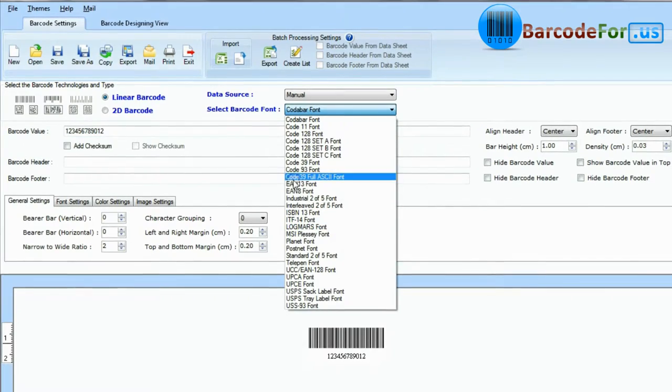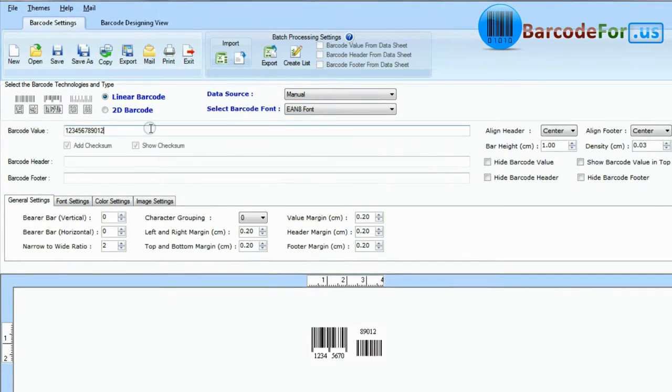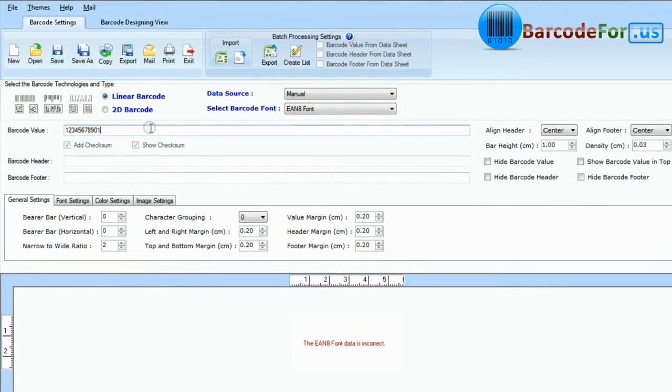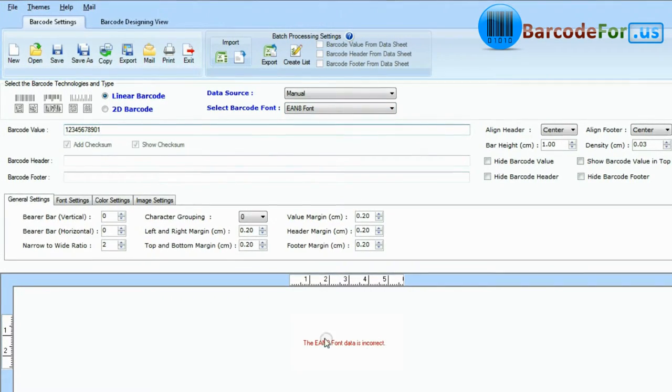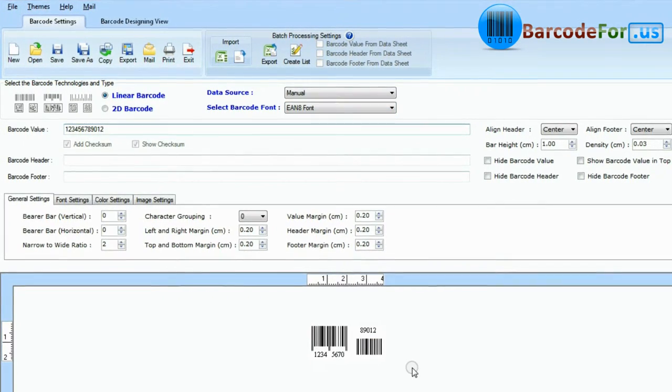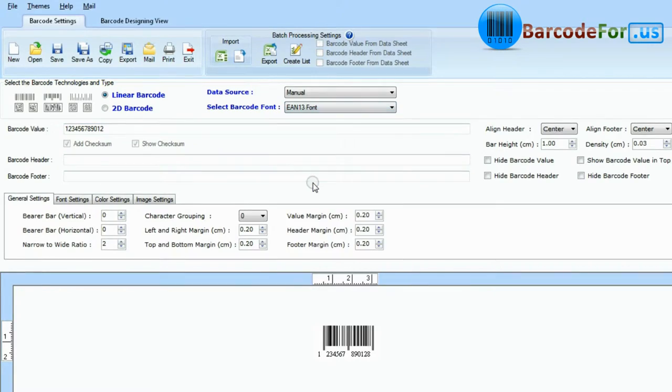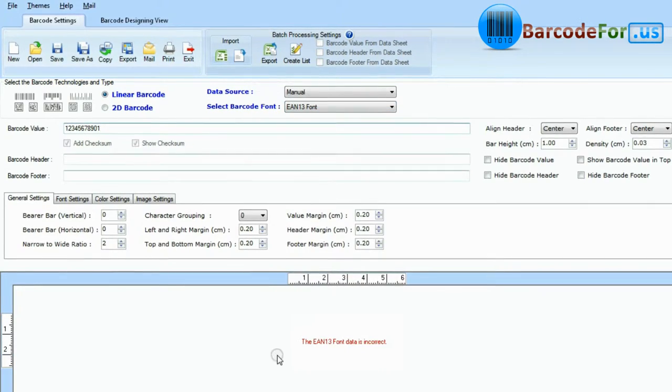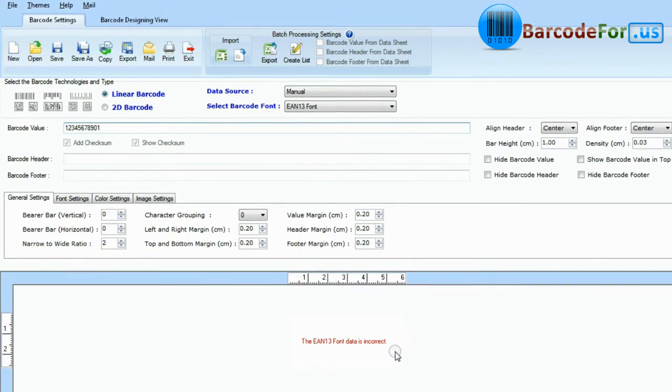While other barcodes, EAN8, EAN13, and UPC only encode a fixed number of digits.